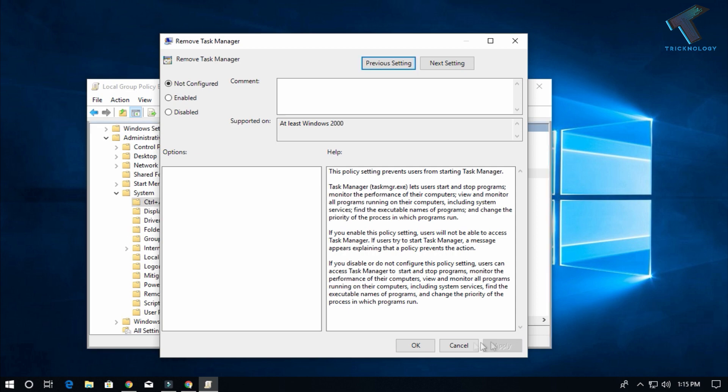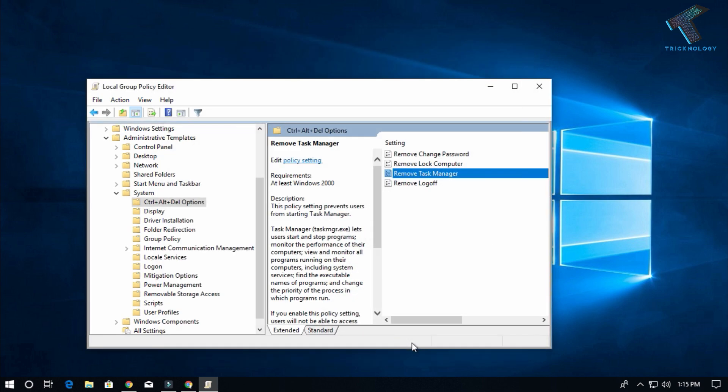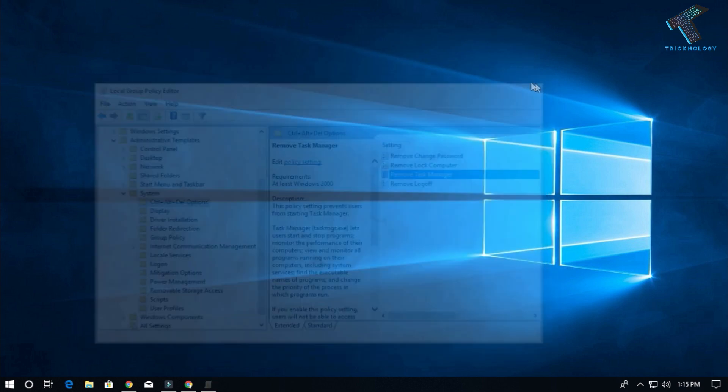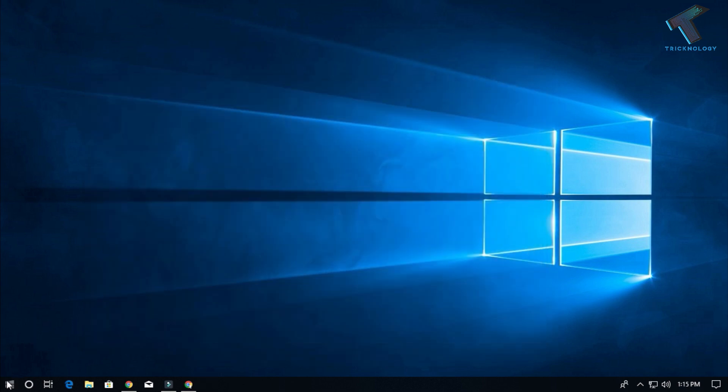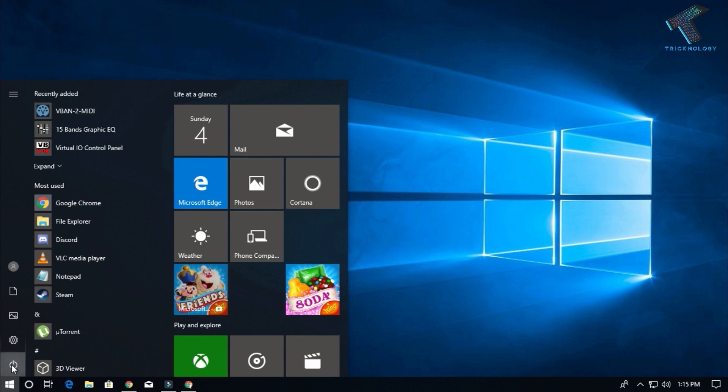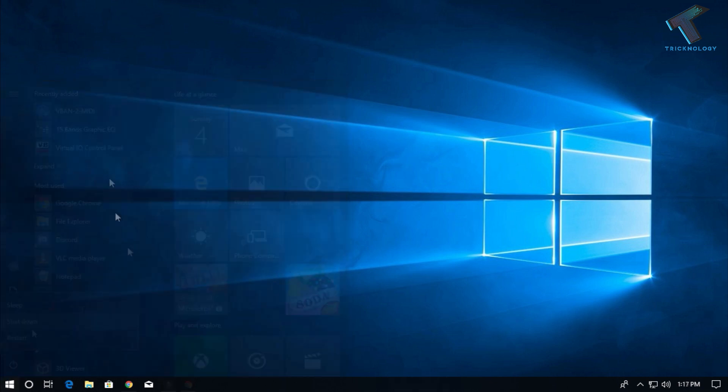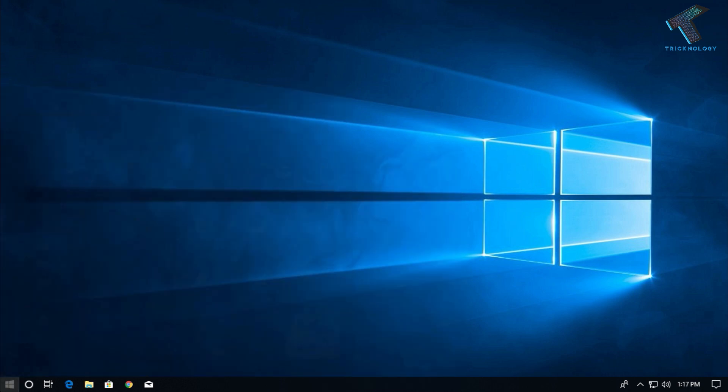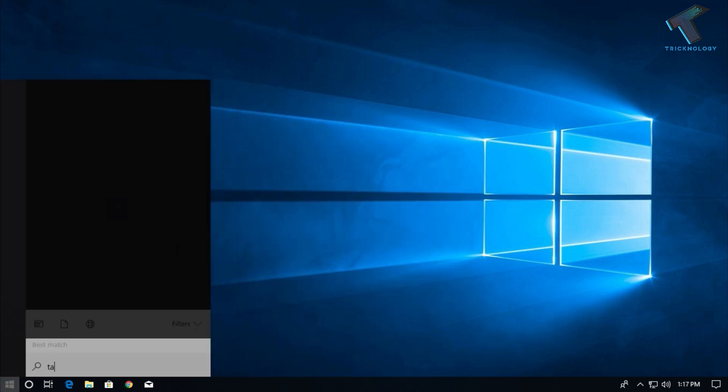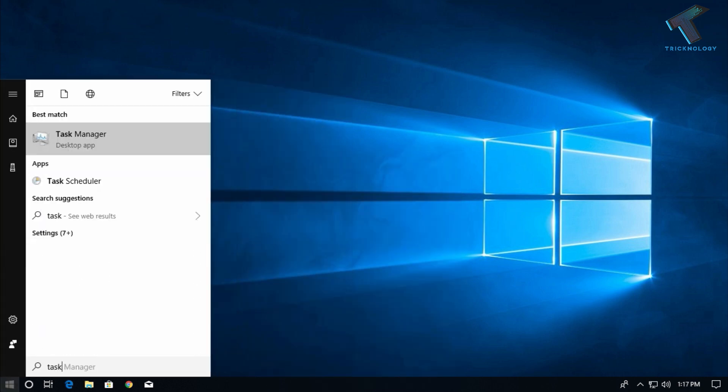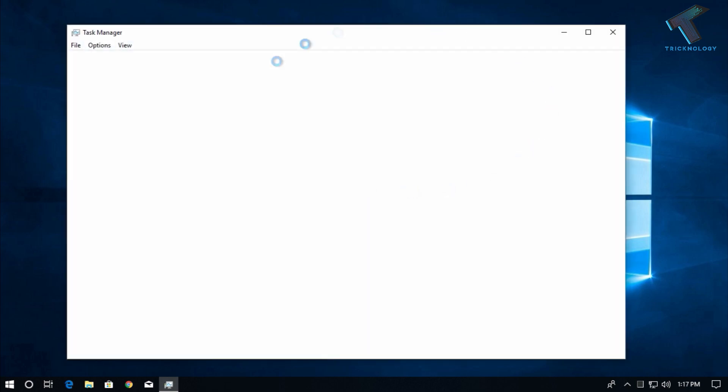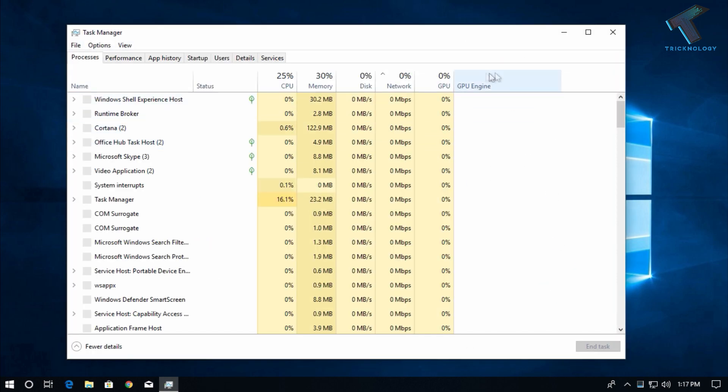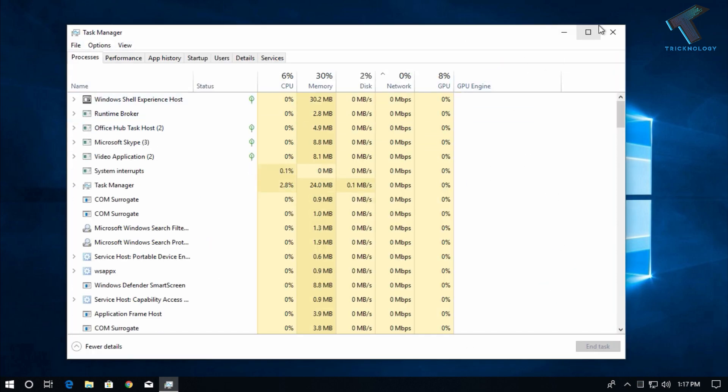You have to restart your computer. After restart, you can see if I right-click on the taskbar, the Task Manager is working. Also if I go to the Start menu and try to open Task Manager, it's working properly. I hope this small video will really help you.